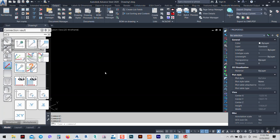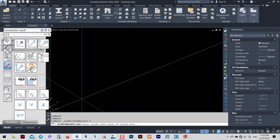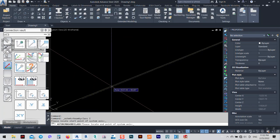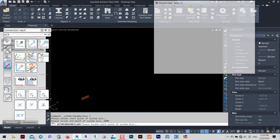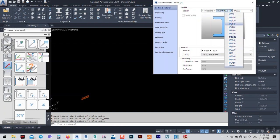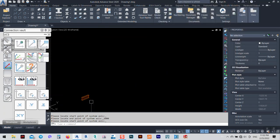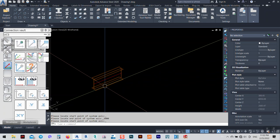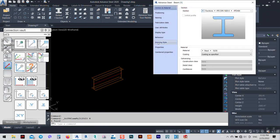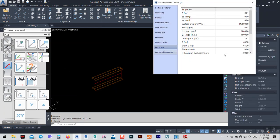Let's get started. I will make two beams, each 1000 millimeters — which is one meter — let's say IP400. We know that IP400 weight per meter is 60.3, just like this, 60.3, okay.